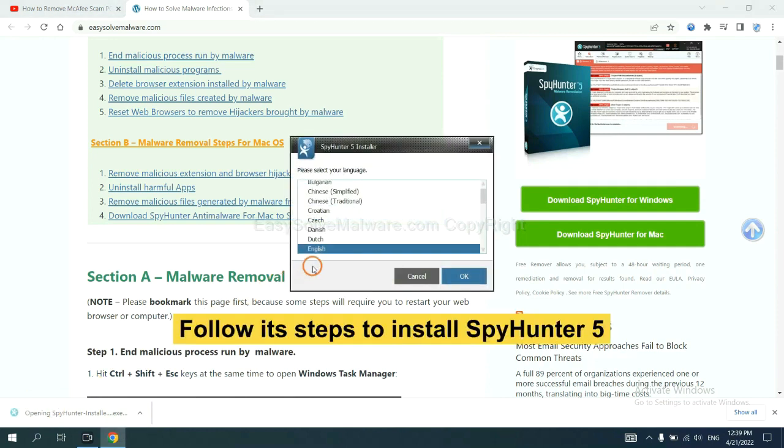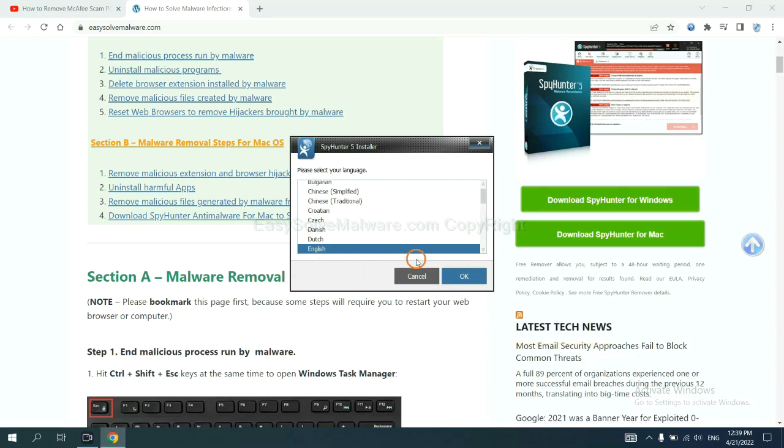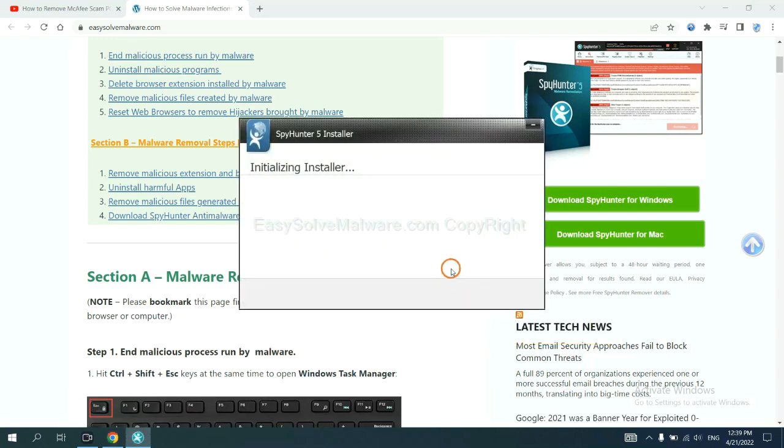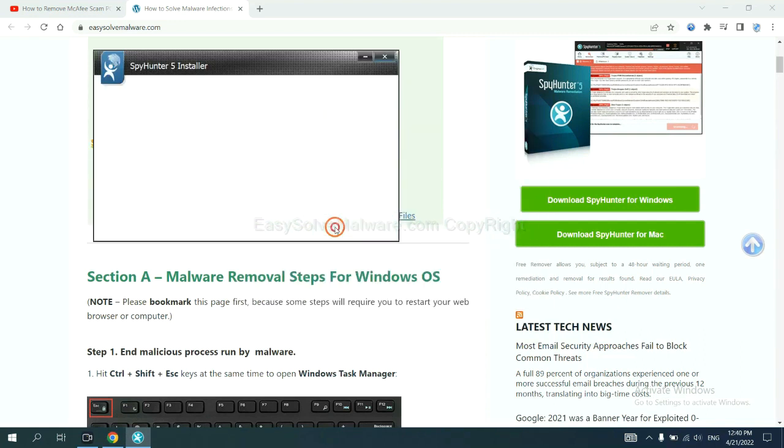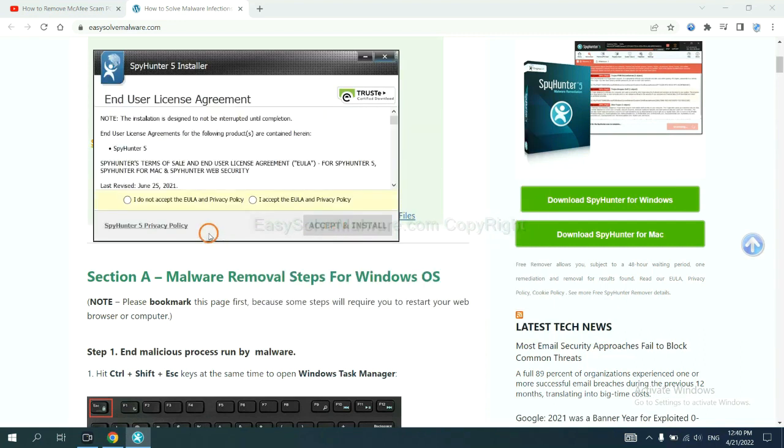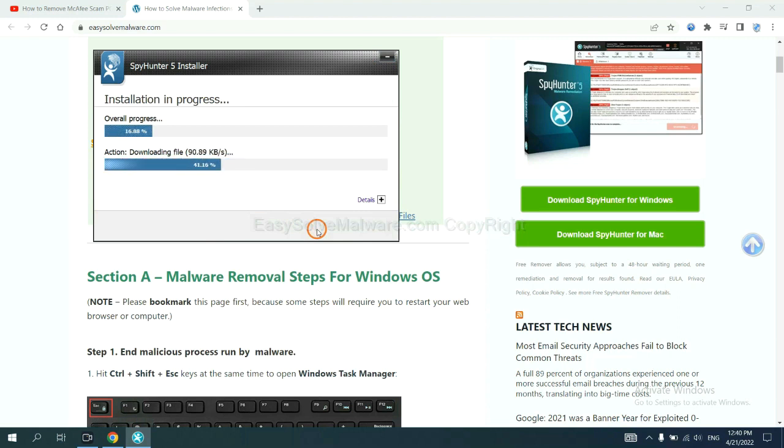Now you need to follow these steps to install SpyHunter 5. Select language and continue, accept and install. Just wait about one or two minutes.